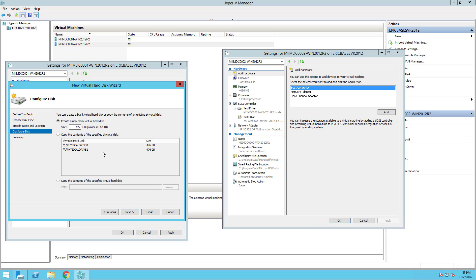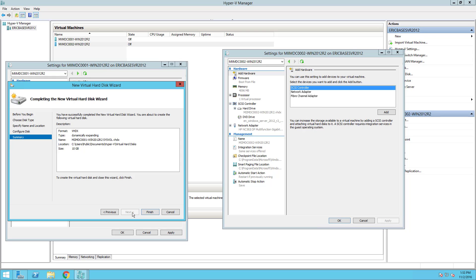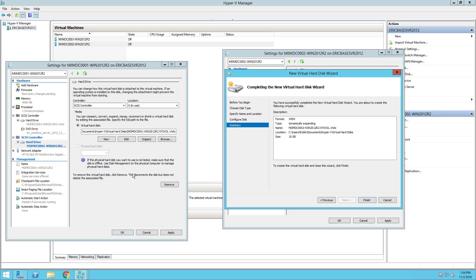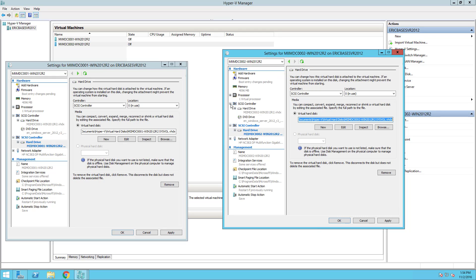I don't need this much space; 10 gigabytes should be more than ample in my environment. I'll choose next, review the information, and choose finish. I'm going to pause this video while I do it on the other server as well. As you can see by the summary, I have a new VHD on MIIMDC002 as well.